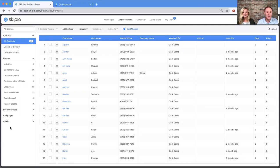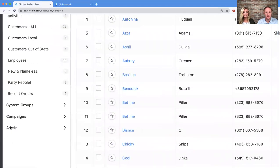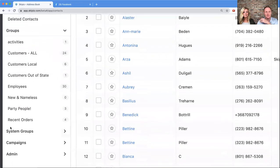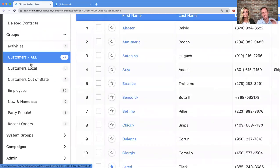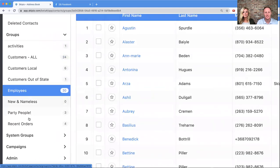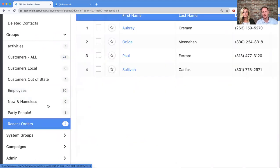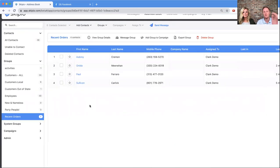Here in my address book I have these groups on the left-hand side. Let me zoom in so you can see these. I've got a customer group with 24 contacts, an employee group with 30 contacts, a recent order group with 4 contacts. Let's go ahead and compose a message to my recent order group.